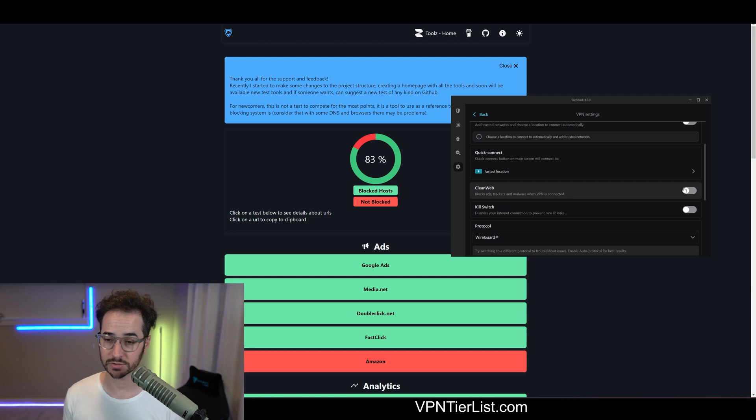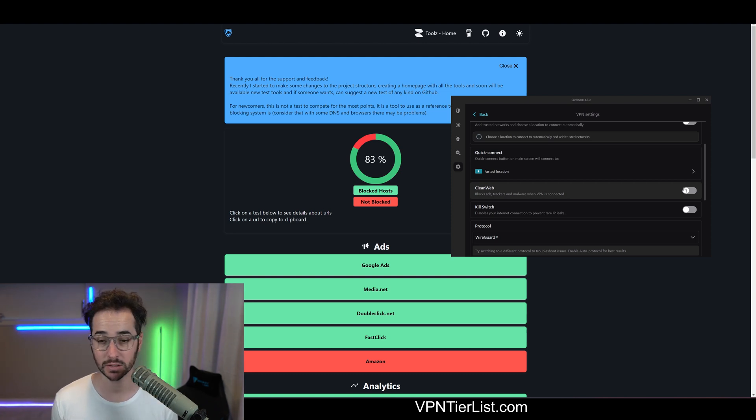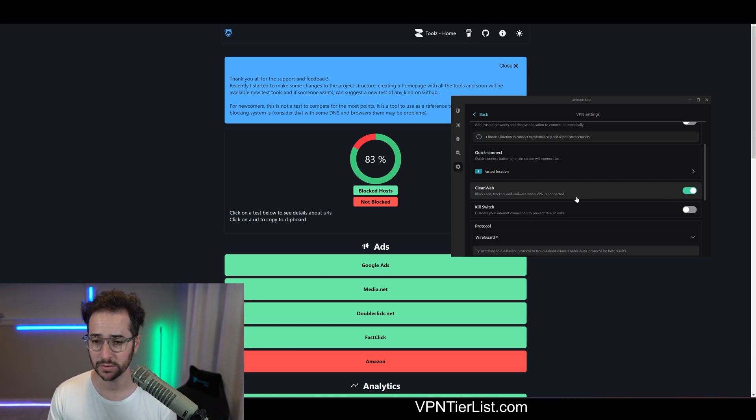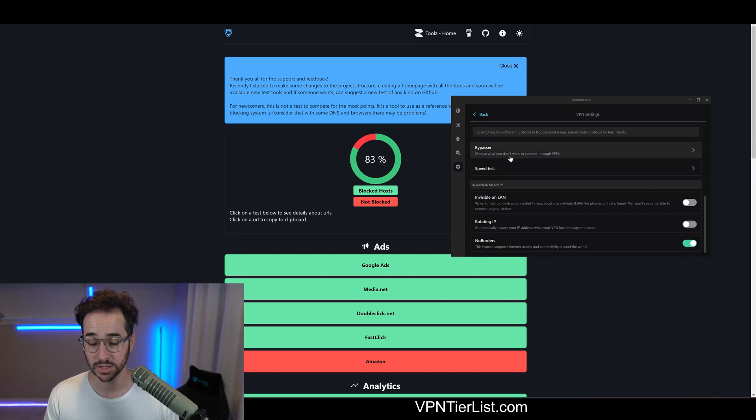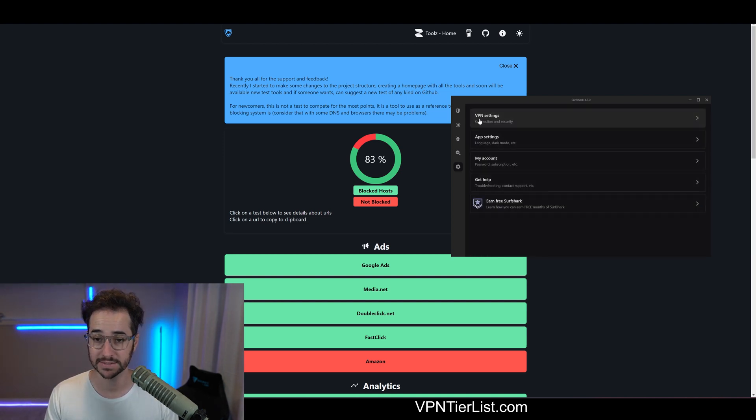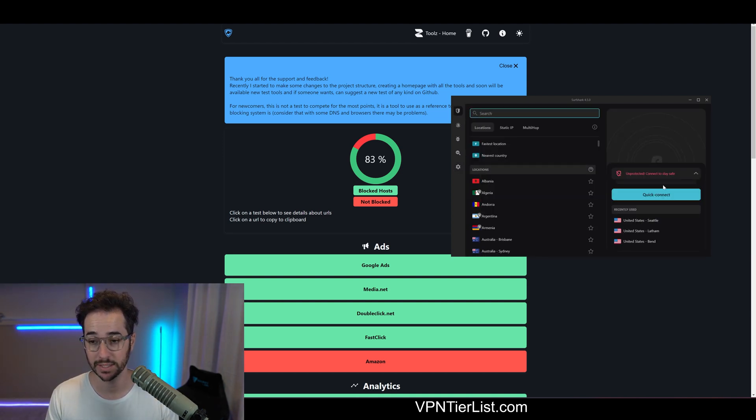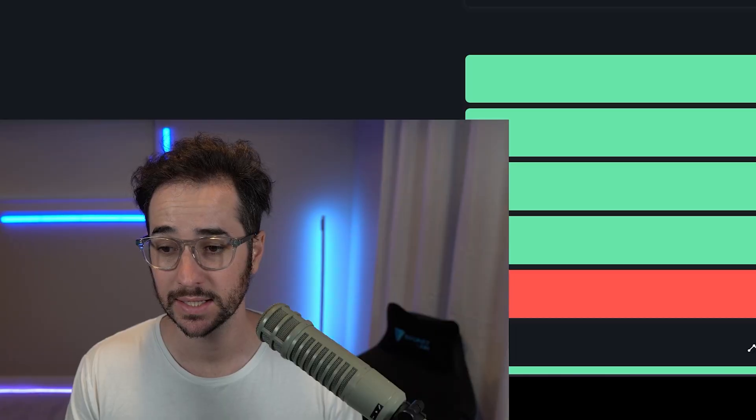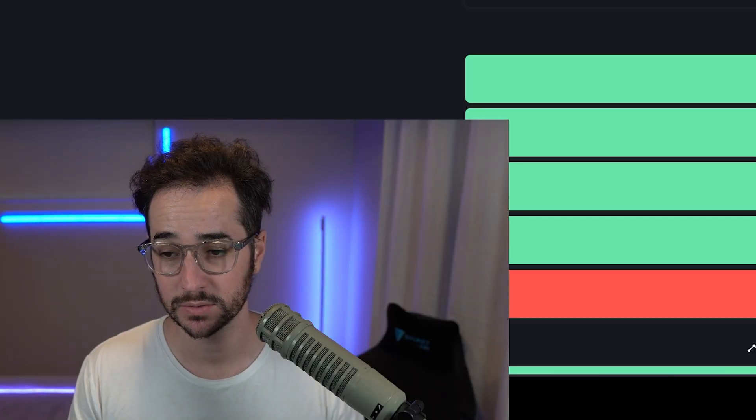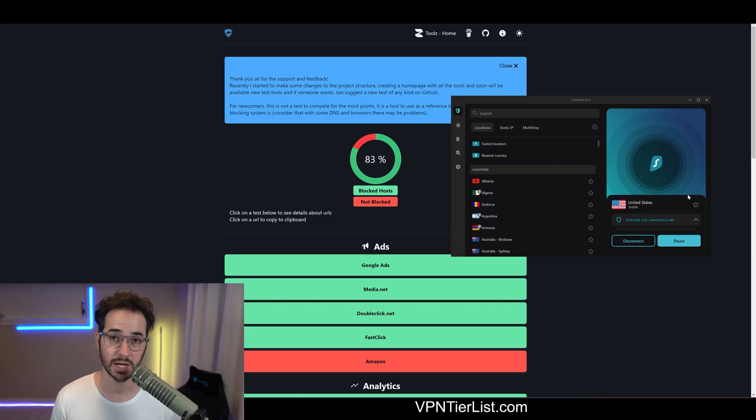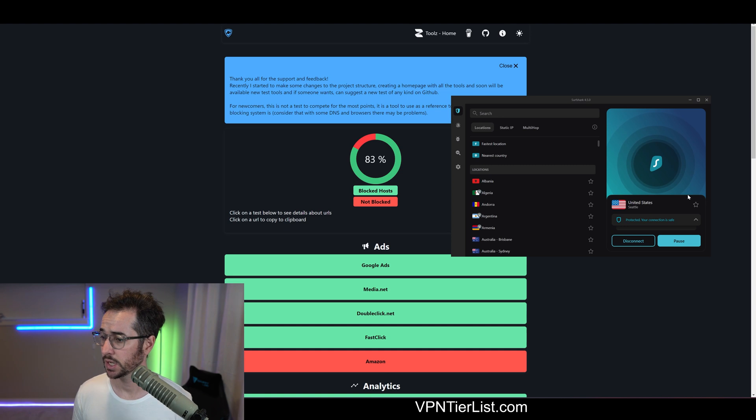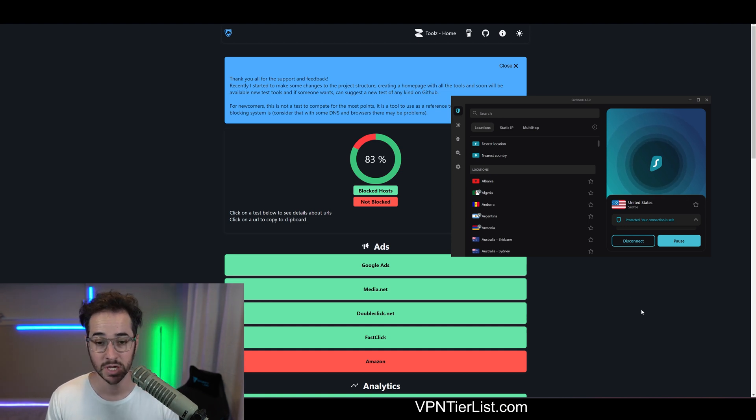Let's go ahead and disconnect and see how some other VPNs perform. So with Surfshark, they're really confident in the Clean Web capabilities. Apparently it's called Clean Web 2.0. So let's go ahead and test that and see how capable it is. Let's go ahead and connect to a Seattle server. All right guys, we are now connected.